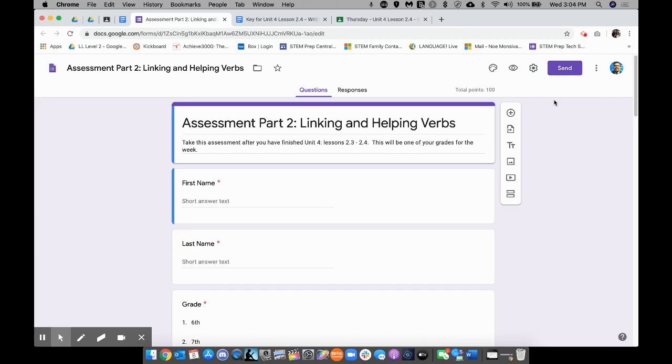Hey, how's it going, teachers? This is Mr. Muncie Weiss bringing you another tutorial. Today, we're going to talk briefly about Google Forms.